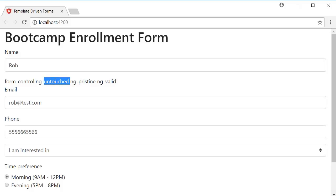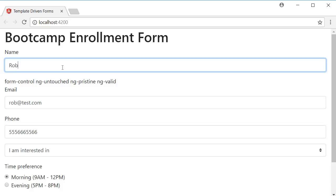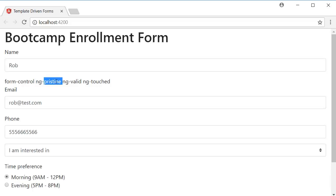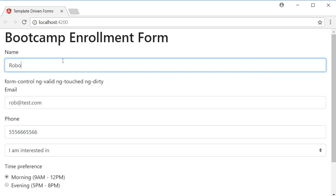ng-untouched is based on whether the form field has been visited or not. On page load, the form field has not been visited, so Angular applies ng-untouched. When I click on the input element, the class doesn't change even though the field has been visited. However, on blur — when I tab out — you can see ng-untouched changes to ng-touched. Similarly, ng-pristine and ng-dirty are based on whether the value has changed. On page load the value hasn't changed, so Angular applies ng-pristine. If I change the value to 'robo', ng-pristine changes to ng-dirty.